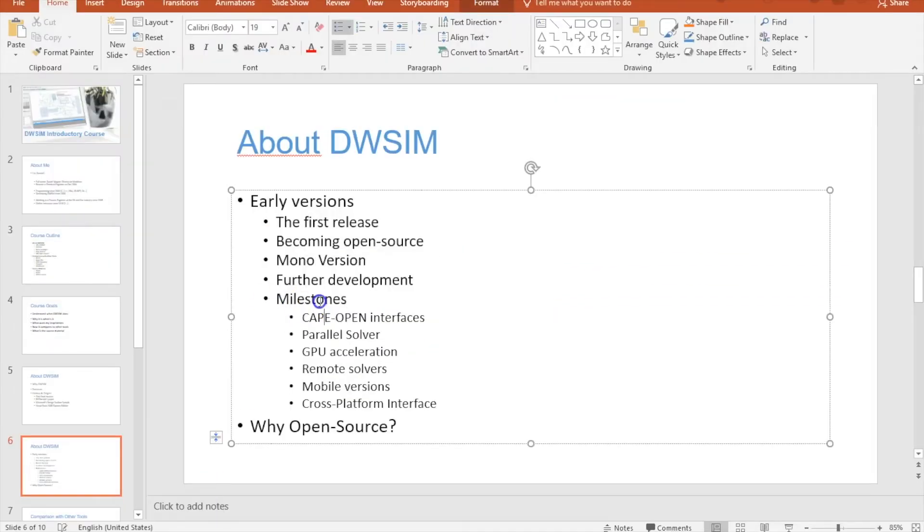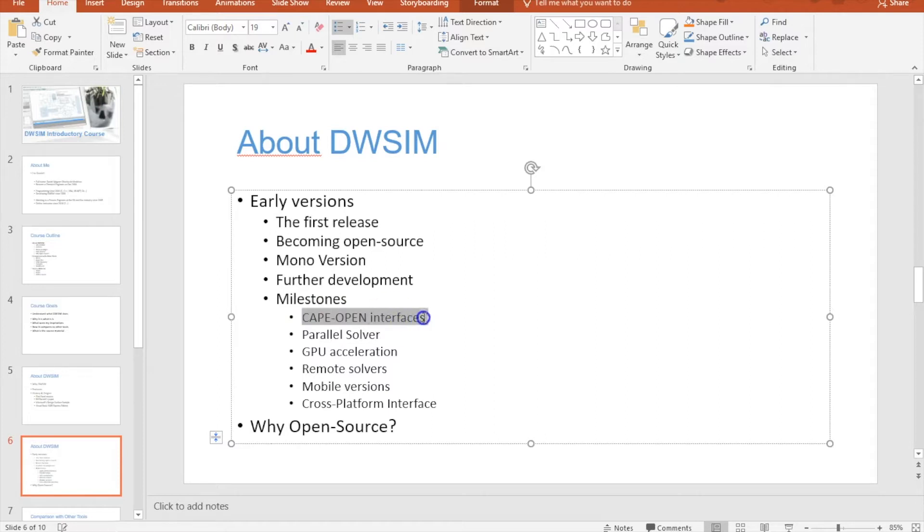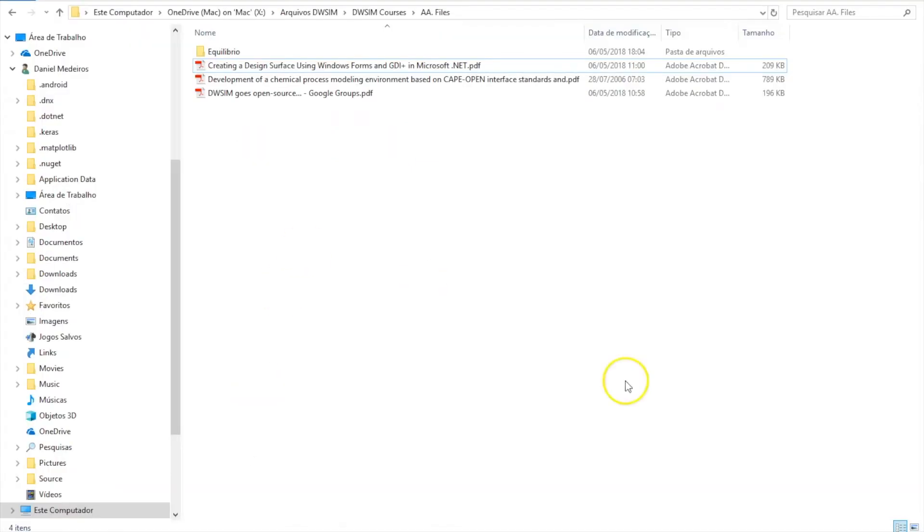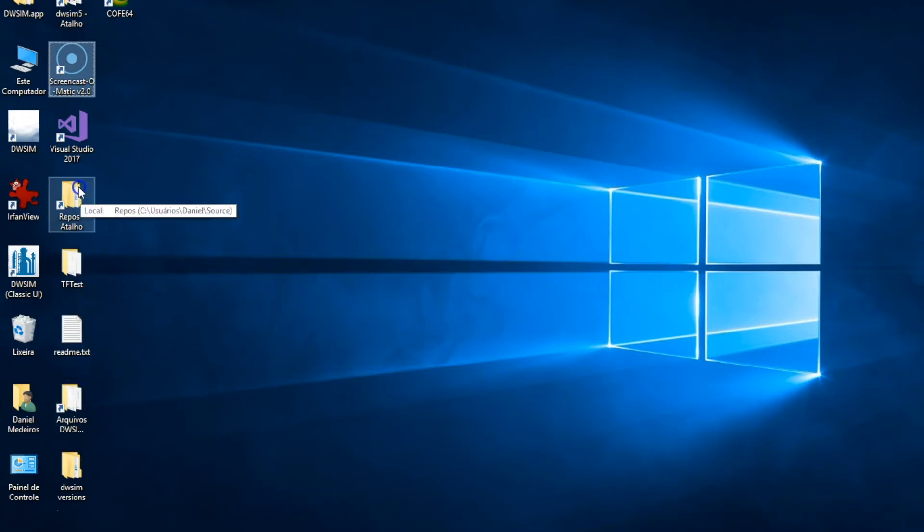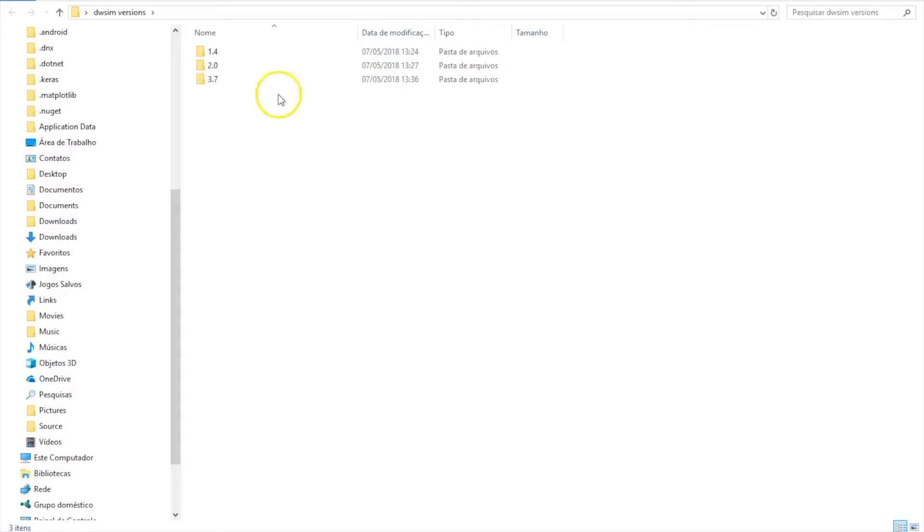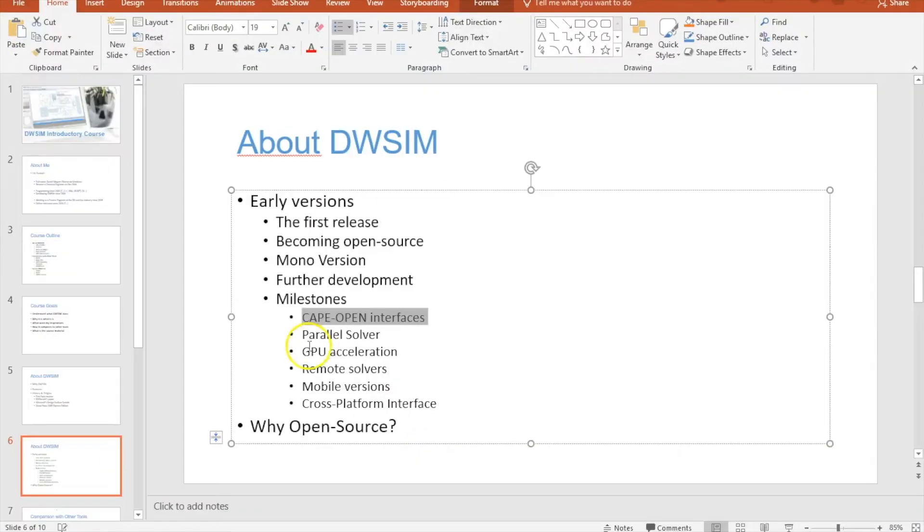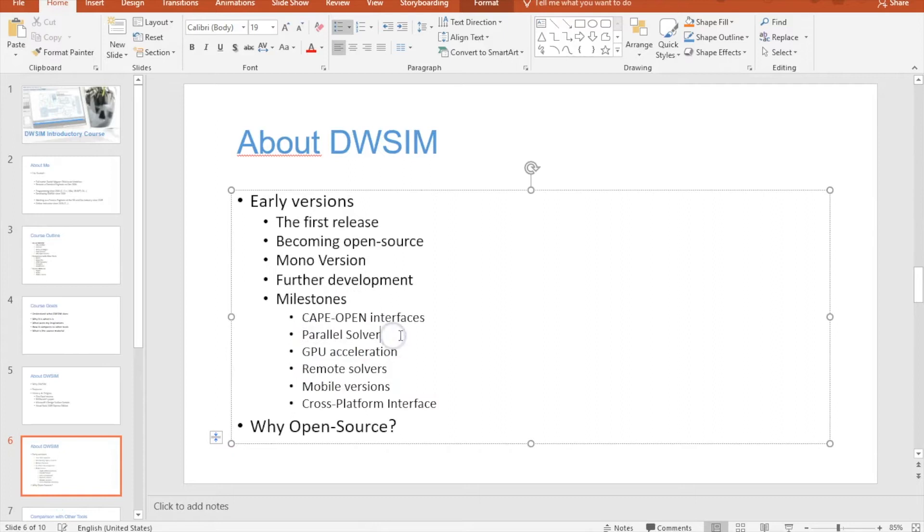Some milestones for DWSIM - one of them was the development of the Cape Open interface. I think it was on version 2.1 where I released this interface to the public.